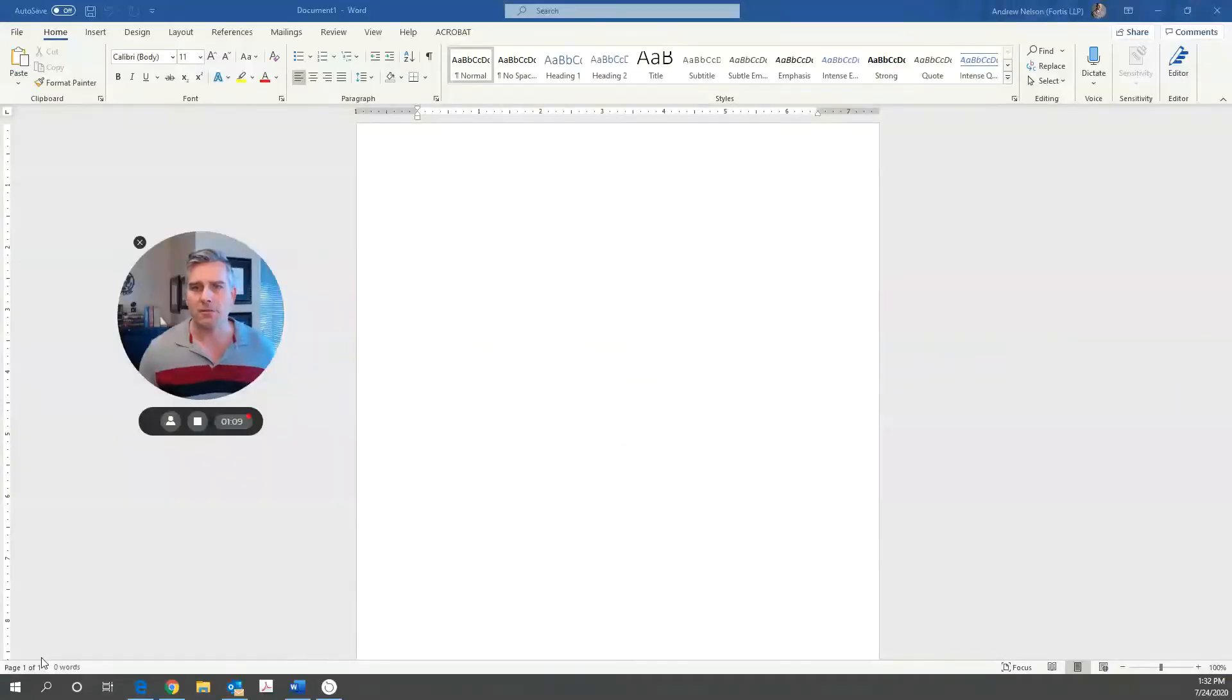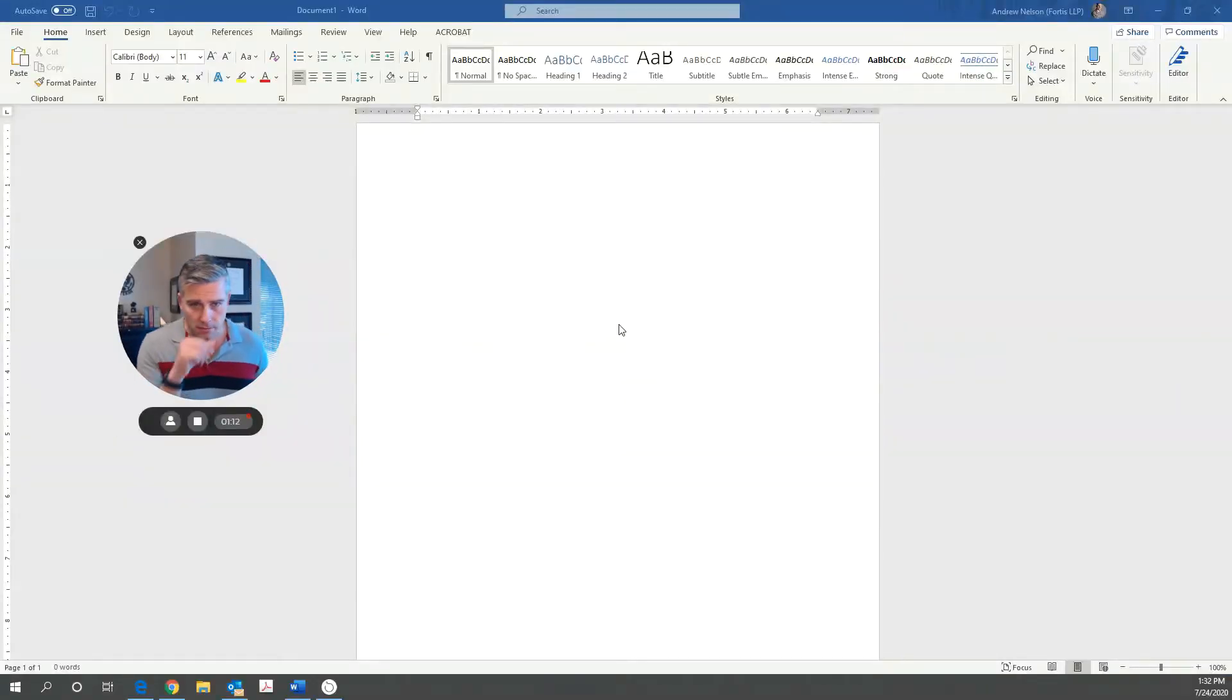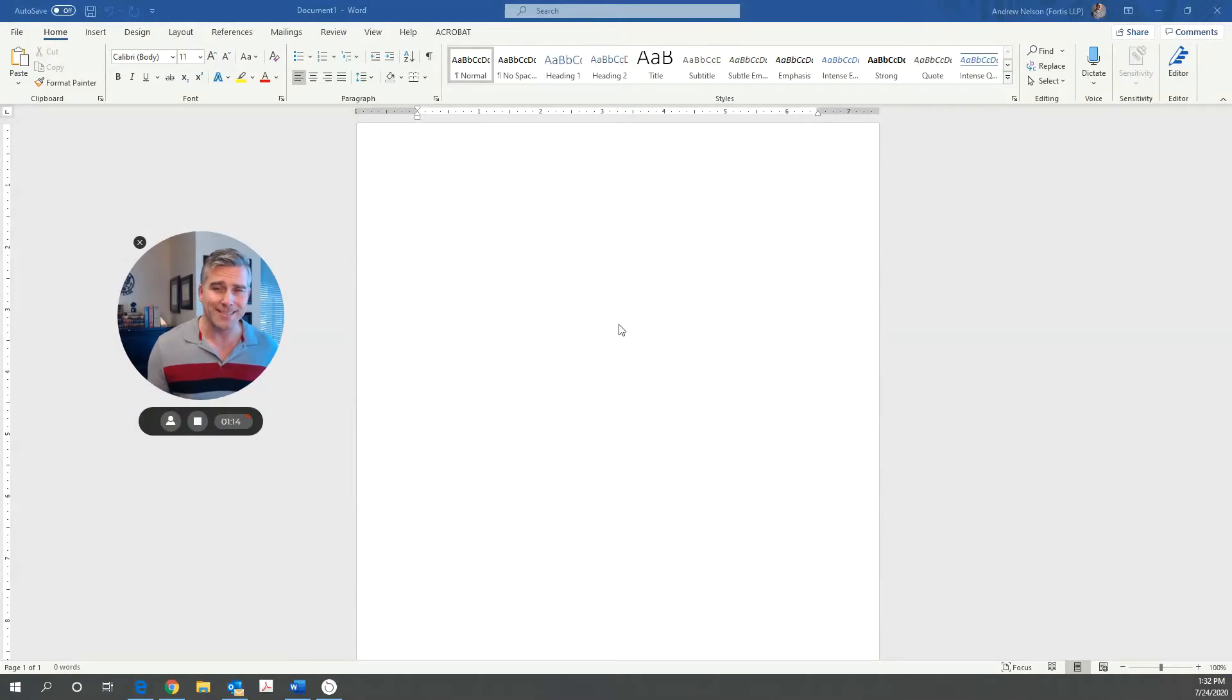But what I don't tell people is actually how to create that circle C or the TM, the superscript, or the circle R. So what I'm going to do is show you how to do that today on your computer if you're writing something. I'm going to use my screen recorder here and I'm going to use Word. Microsoft Word is going to be my example.